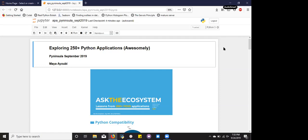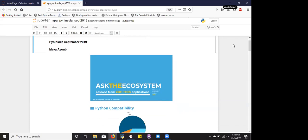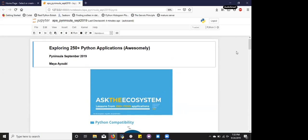My name is Maya Yuvi. Some of you may know me as Mahmoud's wife, and some of you may not know me. But aside from being his wife, I'm actually a data scientist slash analyst, and today we'll be talking about exploring 250 plus Python applications awesomely.